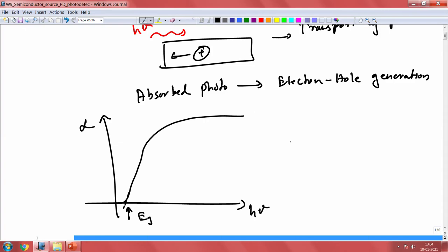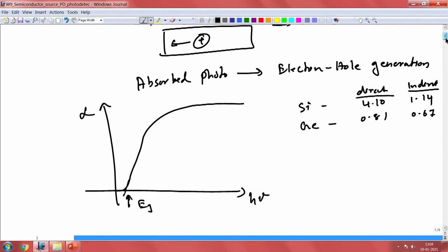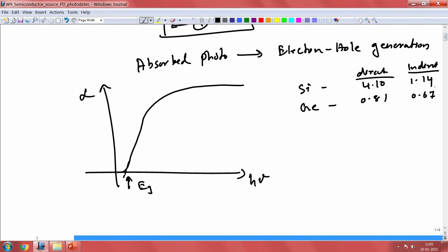This band gap depends on the material. For silicon, the direct band gap is 4.10 eV and for germanium it is 0.81 eV. There are also indirect band gaps: 1.14 eV for silicon and 0.67 eV for germanium. We normally consider these indirect band gaps when discussing silicon or germanium. Looking at the E-K band diagram, there is also a direct band transition, which is much higher, which is why the indirect band gap dominates.